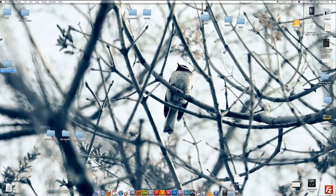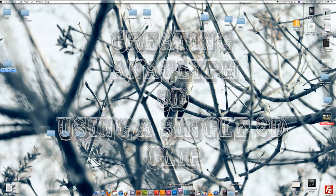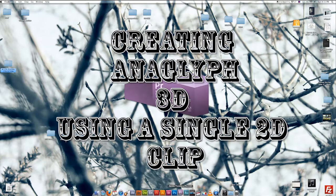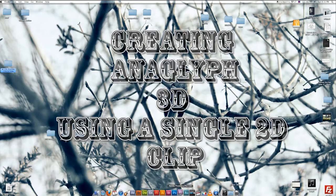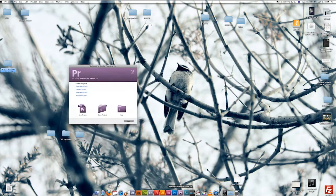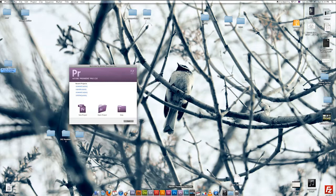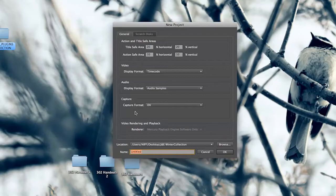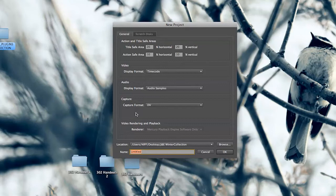In this tutorial I'll be showing you how to do a 3D anaglyph video using a single 2D clip in Adobe Premiere CS5. So first we're going to make a new project and I'm going to call this 3D.